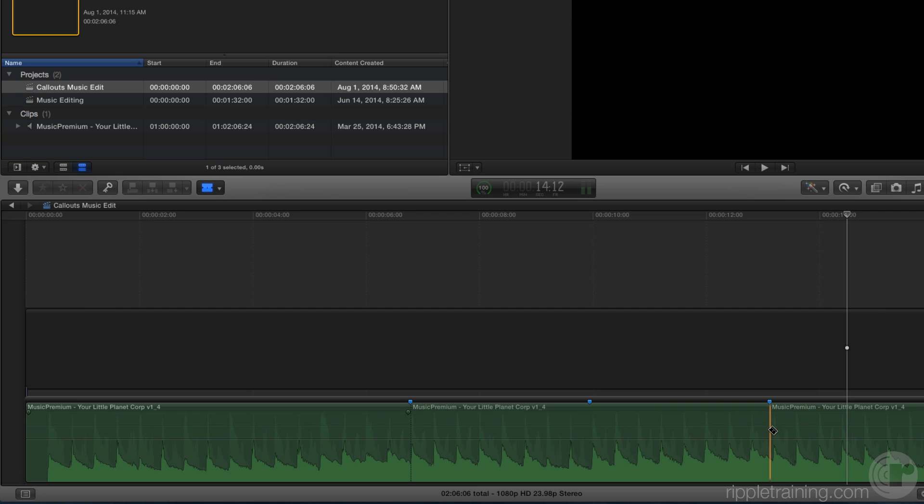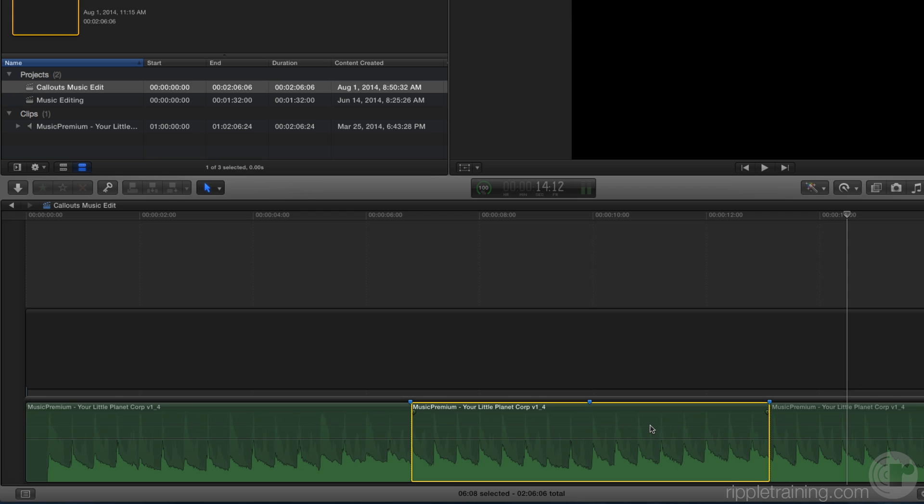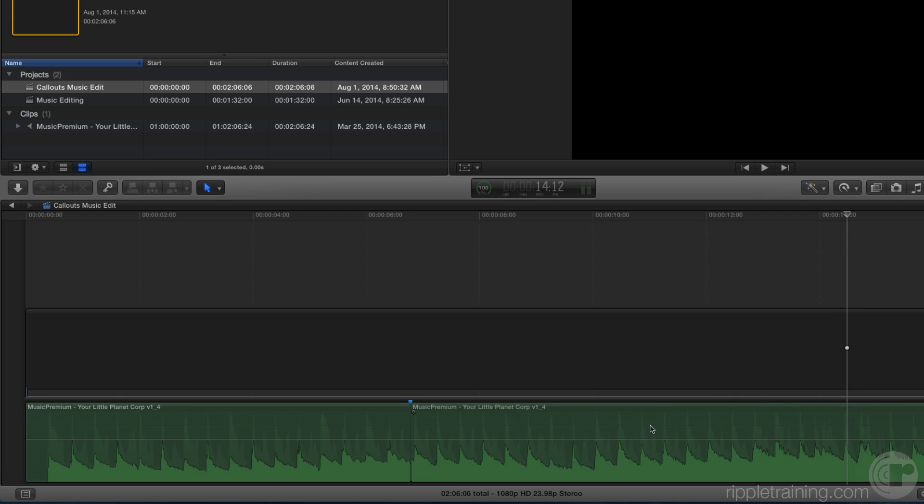Now I'm going to switch back to the selection arrow by pressing A, selecting that piece of music or that phrase of music and pressing delete. Now you're going to see the benefit of the magnetic timeline. With one tap, that piece is removed and the music closes up.